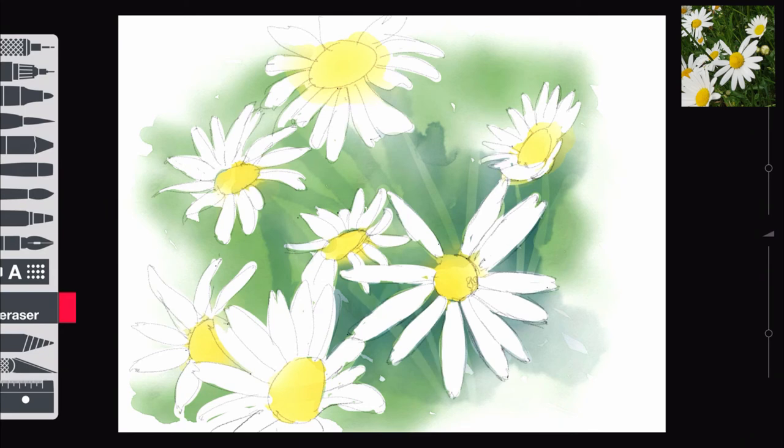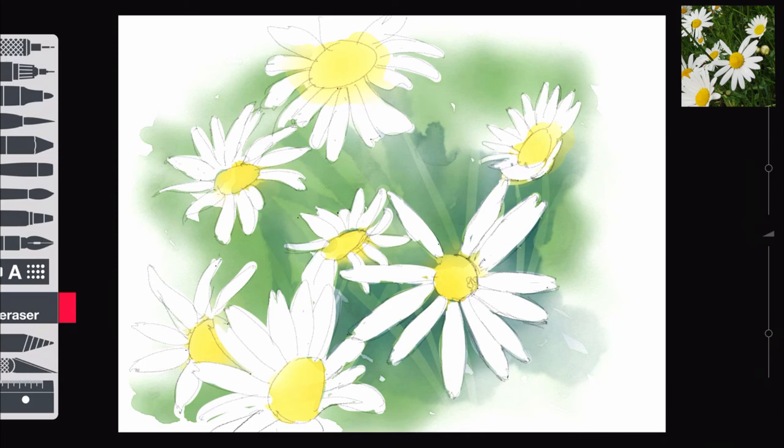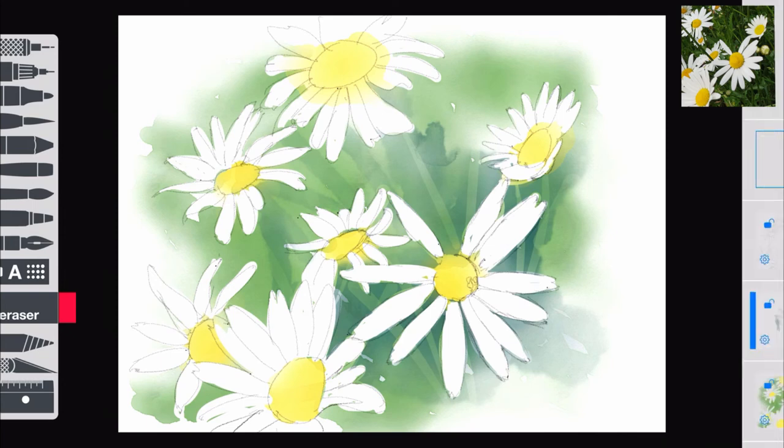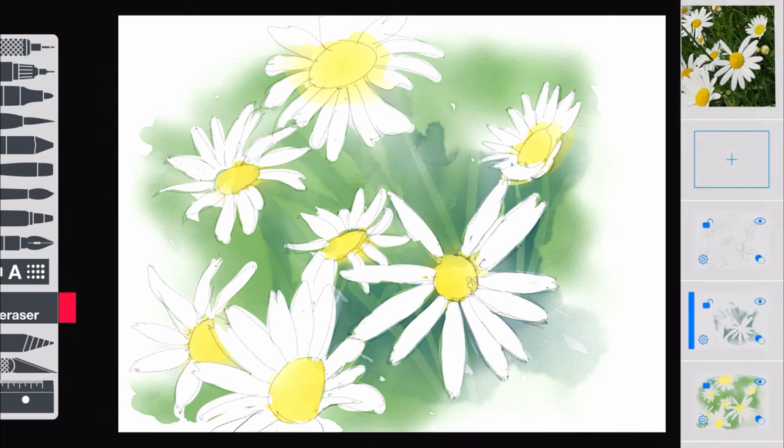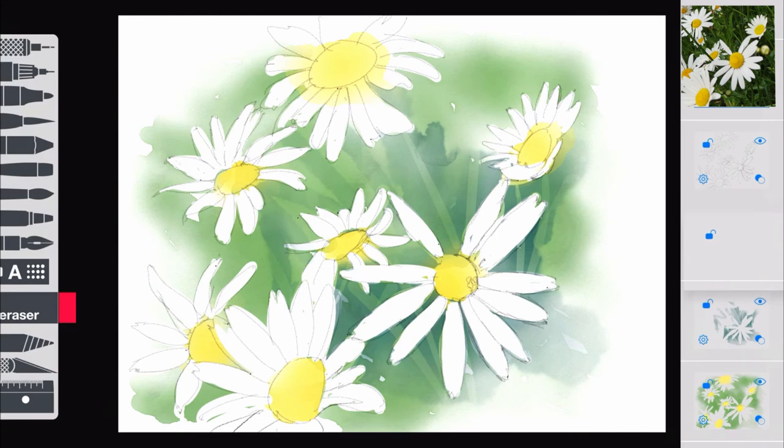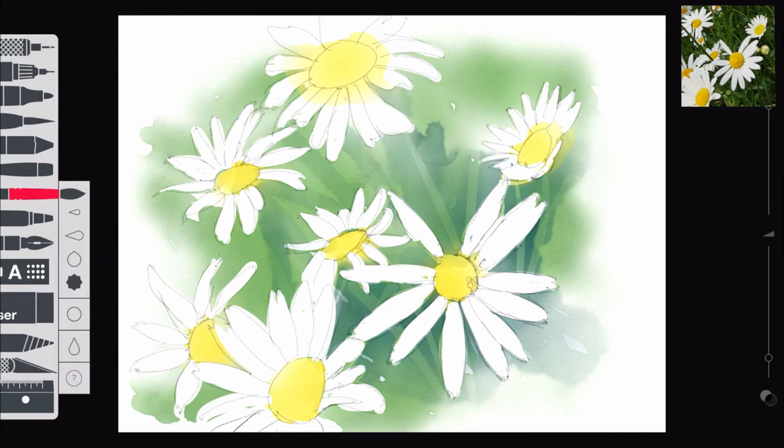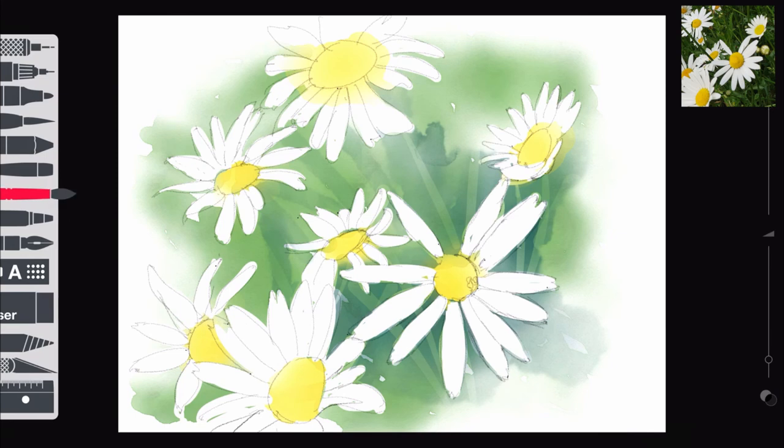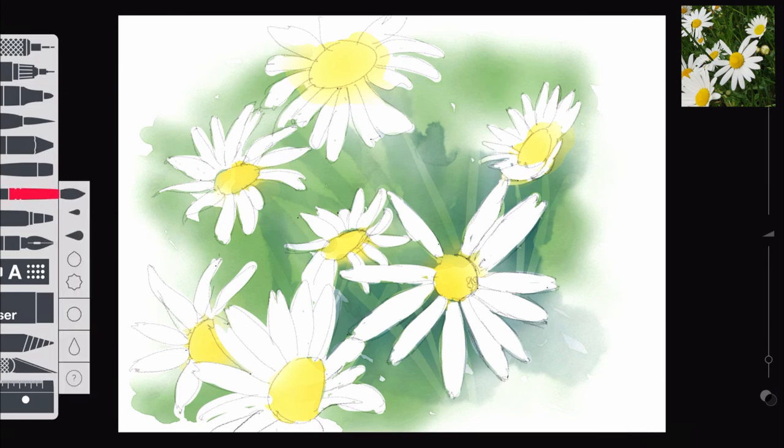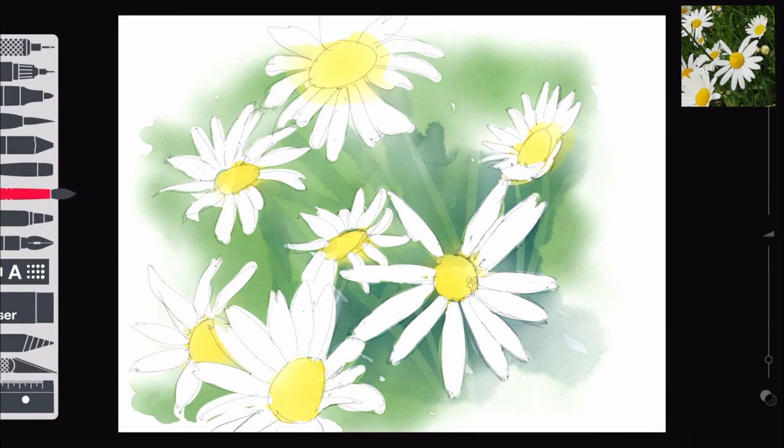So once I've done this, the background is pretty much finished. Now I want to concentrate, I suppose, on the actual petals, because they're looking really flat at the minute. So I'm going to create a new layer, put that below the pencil layer again. That's really important. Choose the brush, and I go to the second largest size, I think.